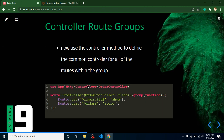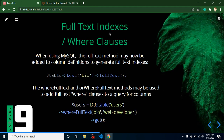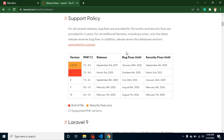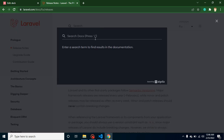The next feature is for the database: full text indexes and where clauses. They added new features for MySQL and PostgreSQL — when generating a column you can now specify full text, and when writing where conditions you can use `whereFullText`. Additionally, Laravel previously supported two search services — Algolia and Meilisearch — but now if your application is small or lightweight, you can use Scout DB as a search engine. You can see that the Laravel official website uses Algolia, but Scout DB is a good option for smaller applications.